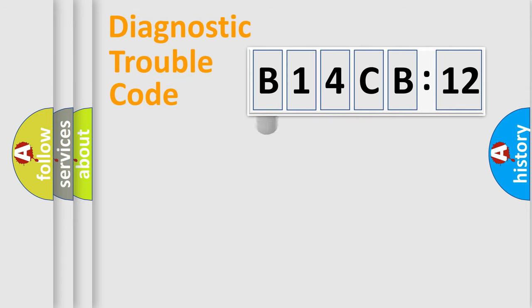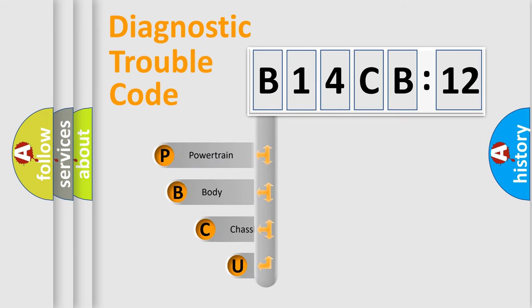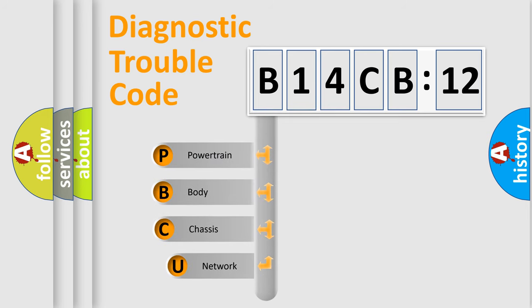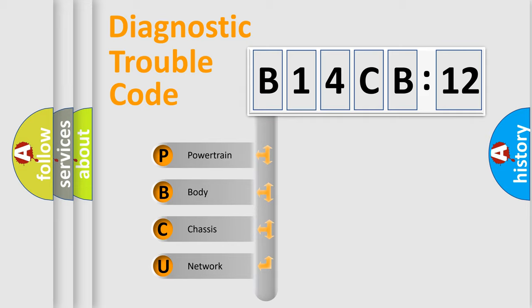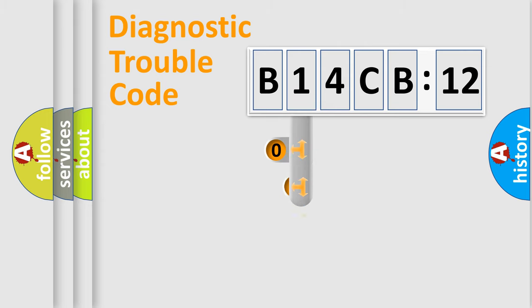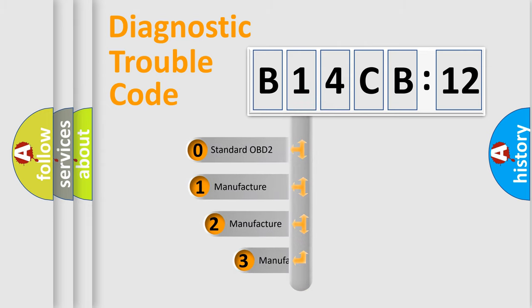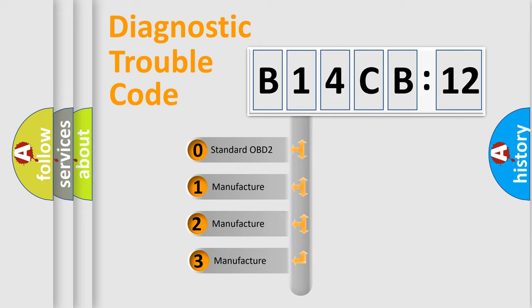First, let's look at the history of diagnostic fault code composition according to the OBD2 protocol, which is unified for all automakers since 2000. We divide the electric system of an automobile into four basic units: Powertrain, Body, Chassis, and Network. This distribution is defined in the first character code.